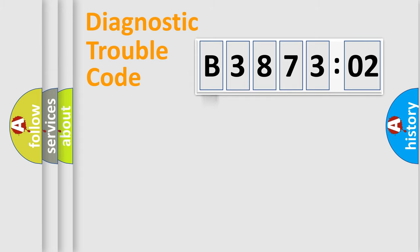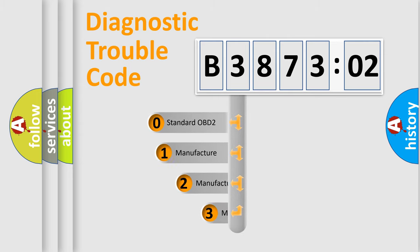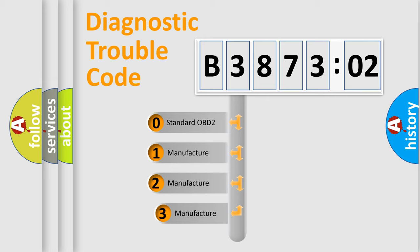Powertrain, Body, Chassis, Network. This distribution is defined in the first character code.